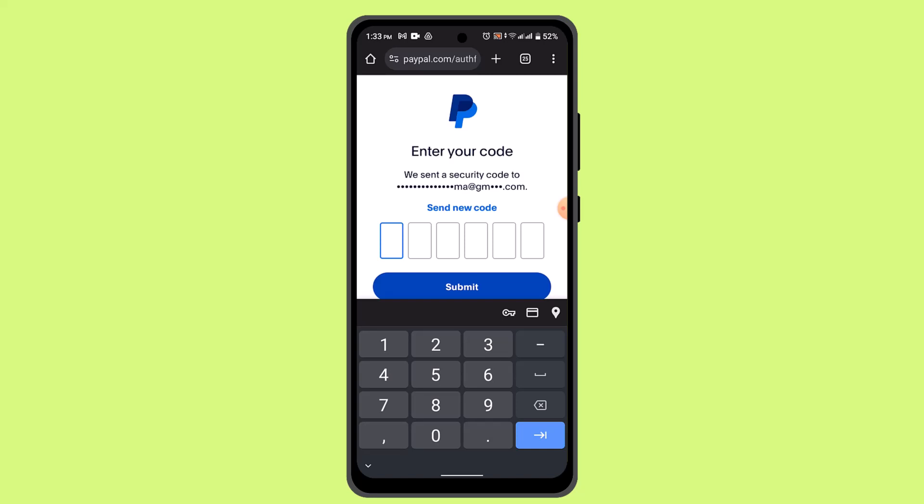As soon as you do that, it's going to take you to the field where you can go ahead and reset your password, and then you've successfully recovered your PayPal account. That is all for this video — I hope it was helpful. Make sure to like, share, and subscribe to our channel. Thank you for watching, see you in the next video.